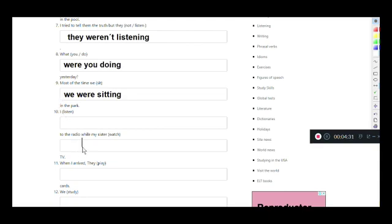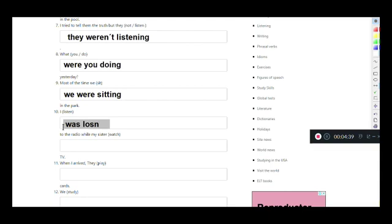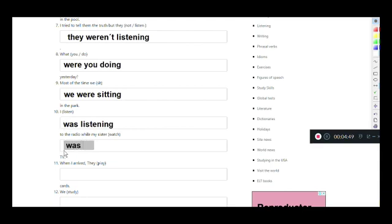'I listened to the radio while my sister watched TV.' In the past continuous: I was listening to the radio, while my sister — she — works with 'was': while my sister was watching TV.